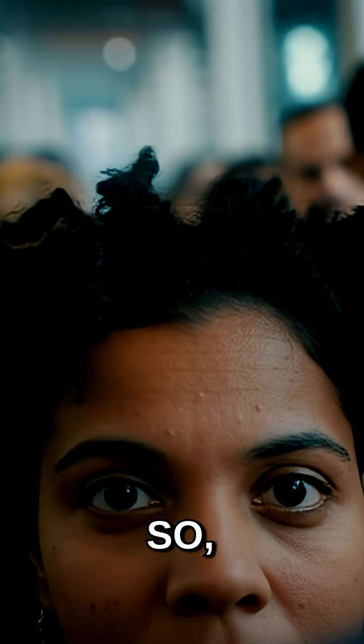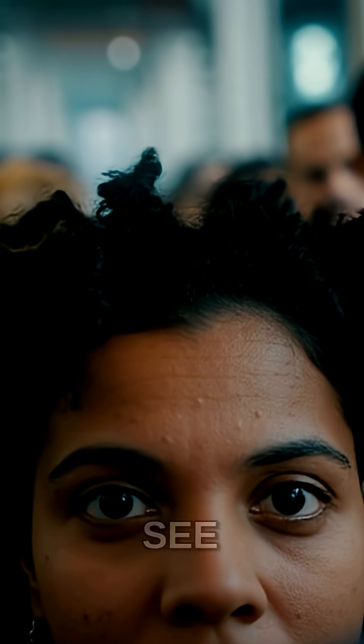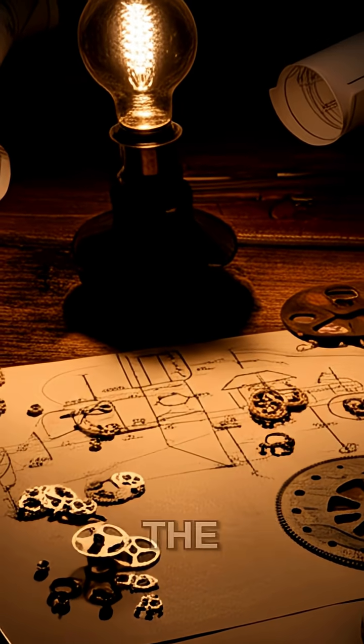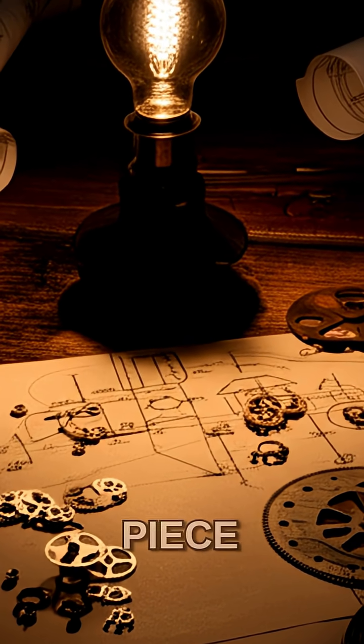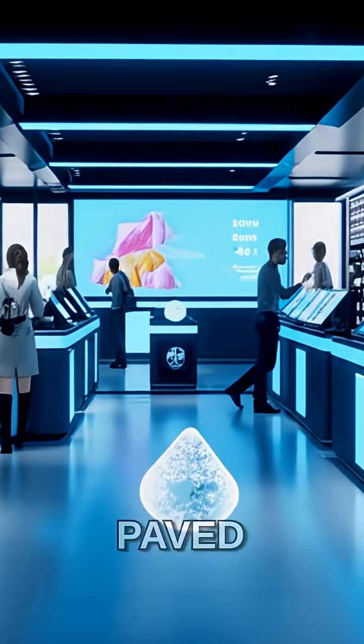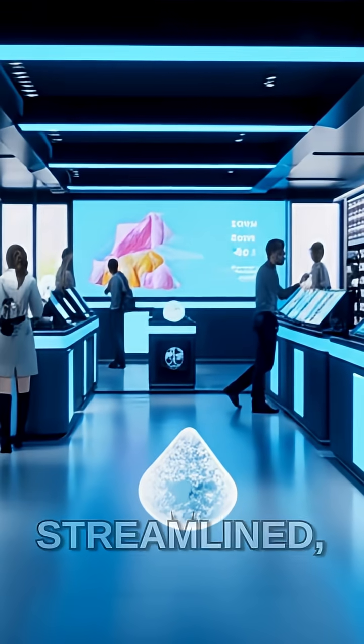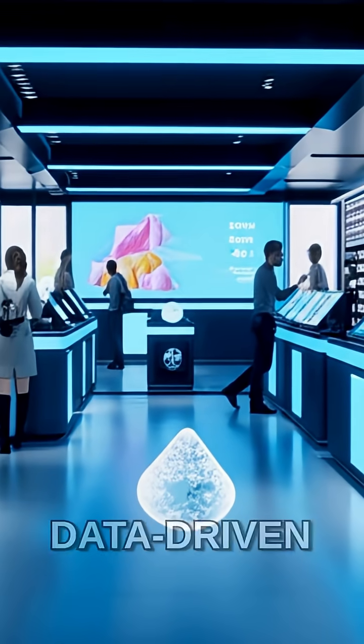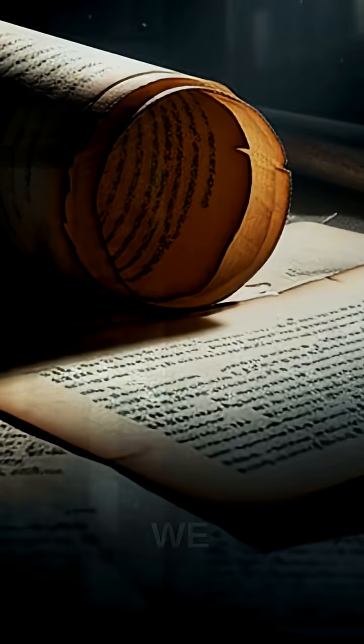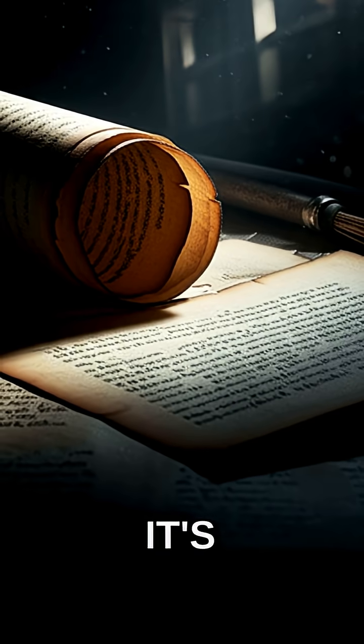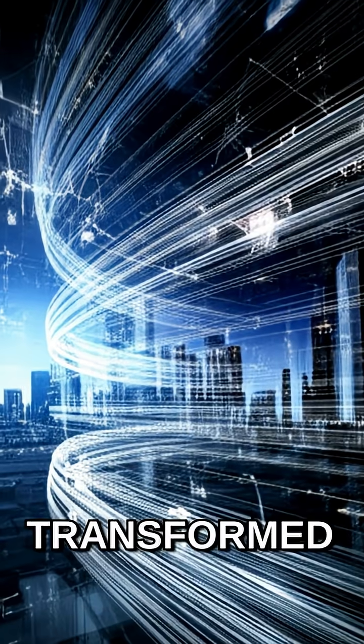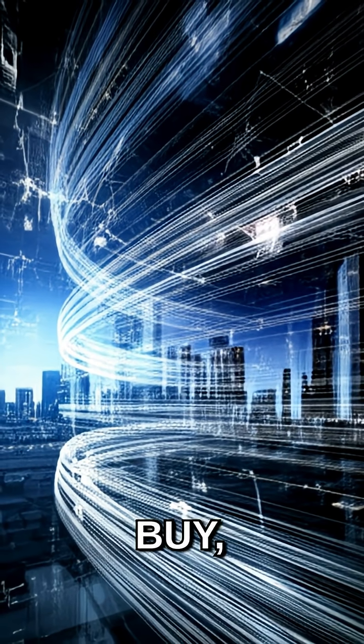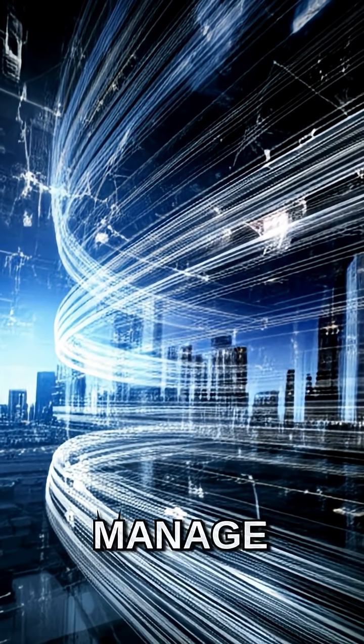So, the next time you see those lines at the checkout, remember the ingenious minds and the simple piece of gum that paved the way for the streamlined, data-driven retail world we live in today. It's a secret history that literally transformed the way we buy, sell, and manage everything.